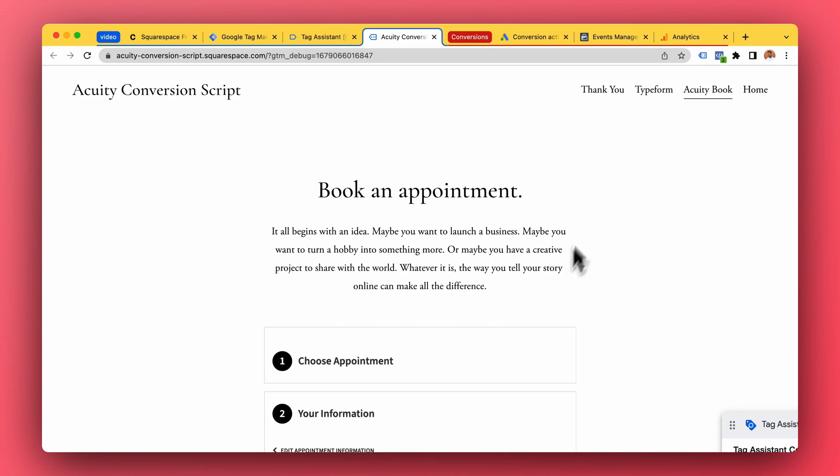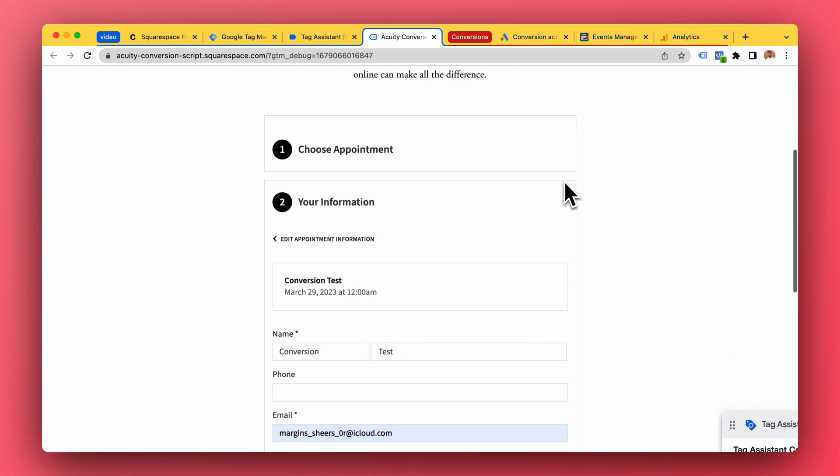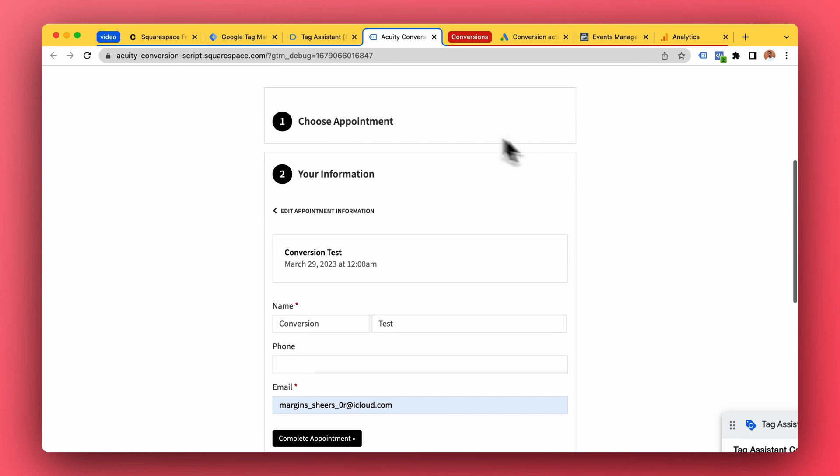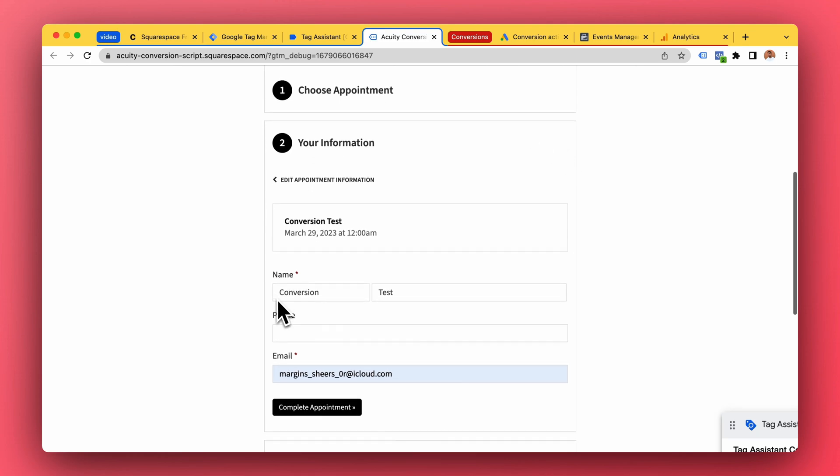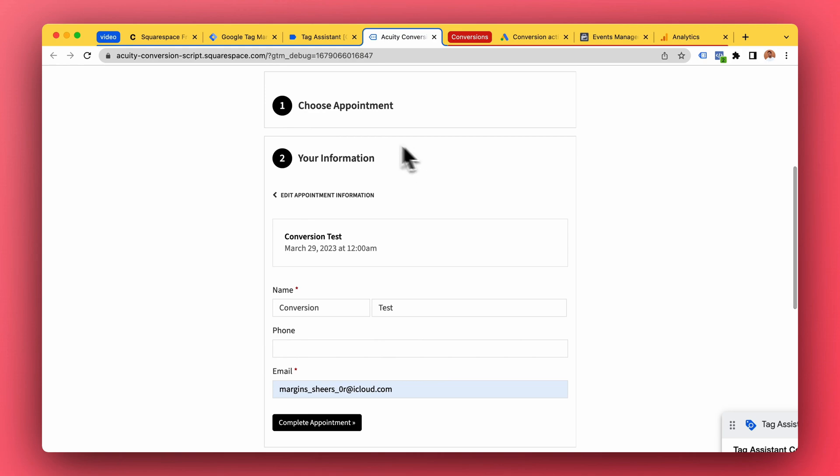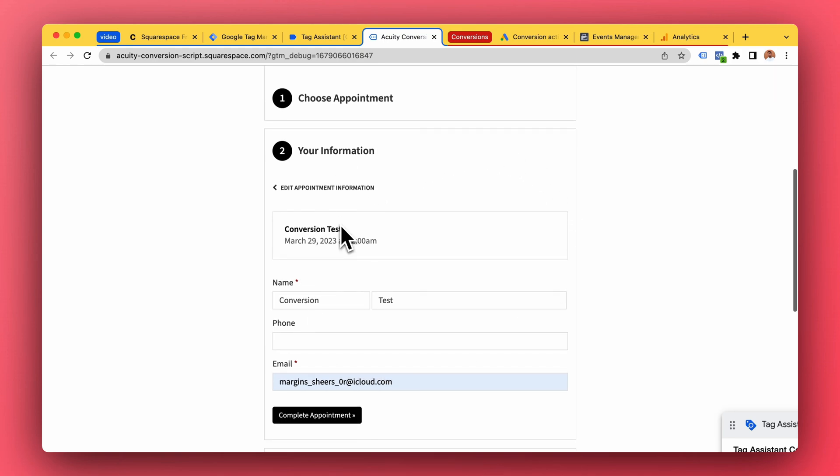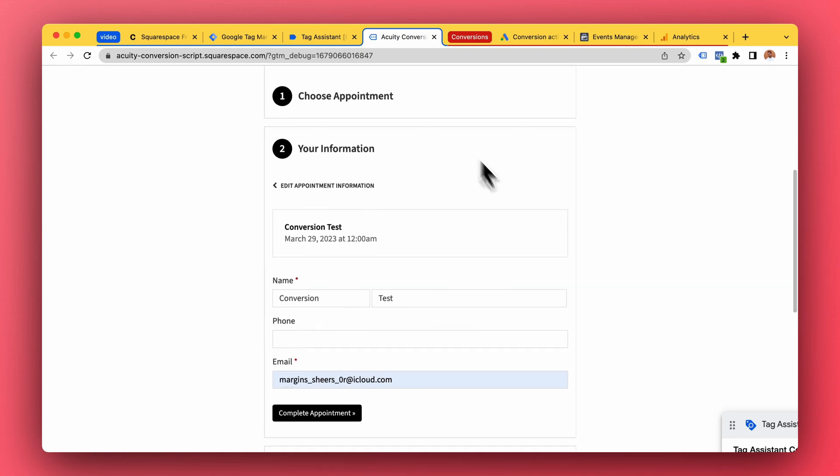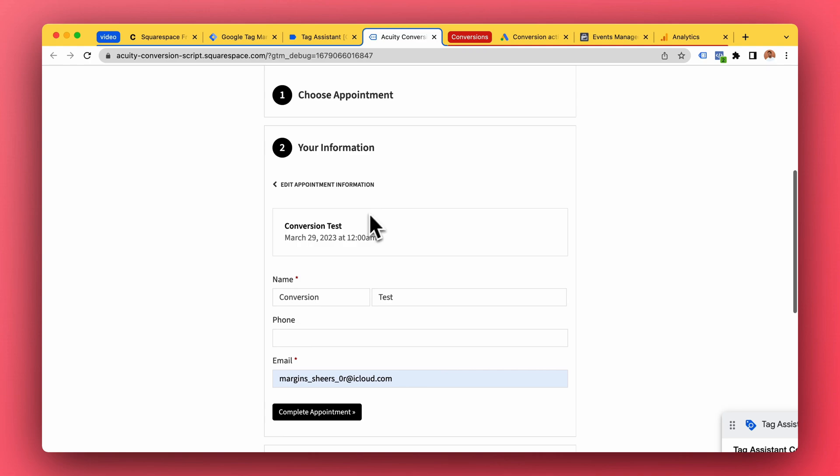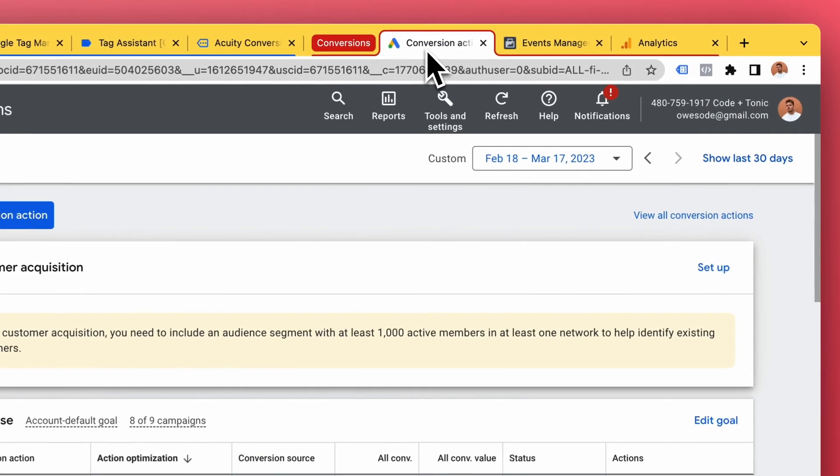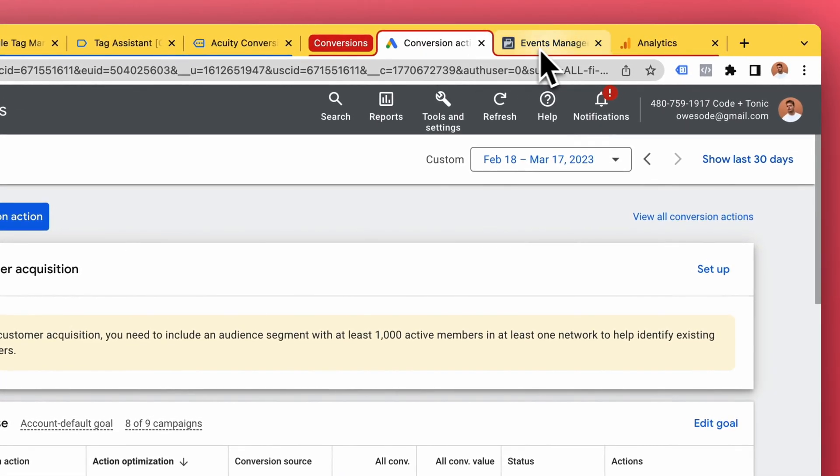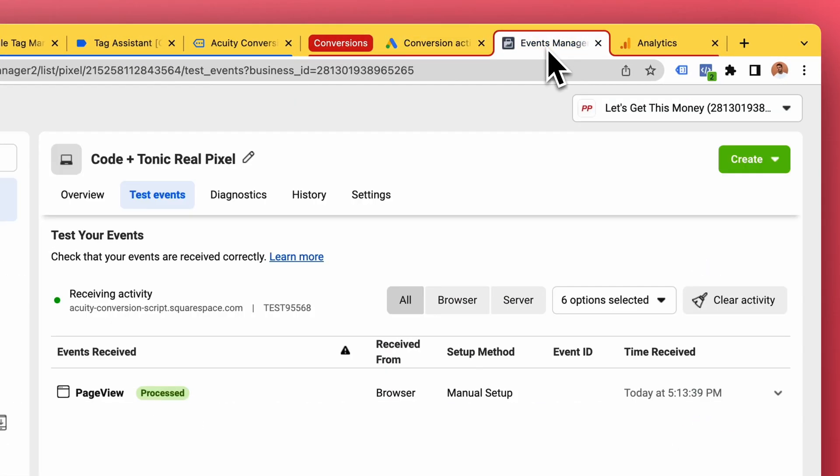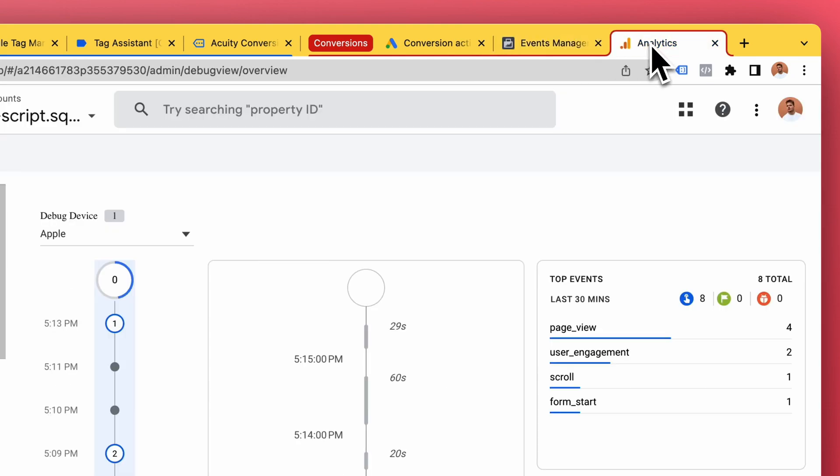Here we have a website. In the website we have an equity scheduling widget embedded as an iframe so you can make the booking on the website. When a booking comes in we want to send that conversion, that booking, to services like Google Ads, Facebook Pixel, and Google Analytics 4.